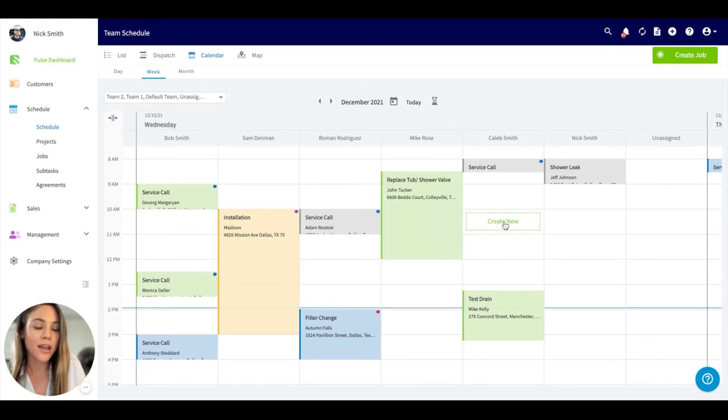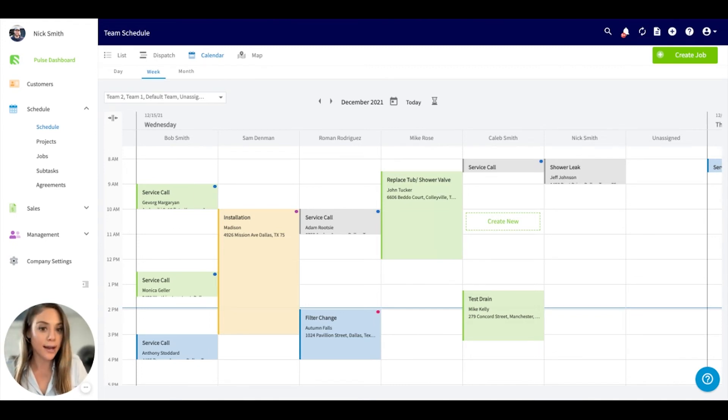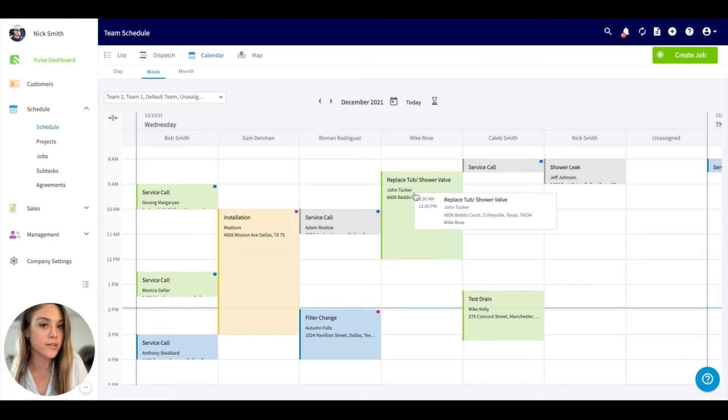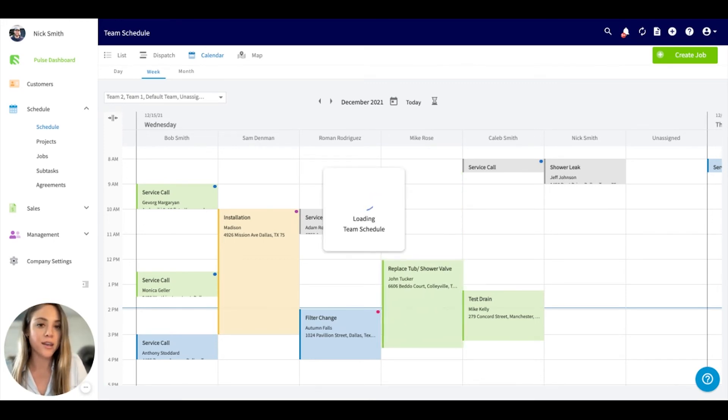If you need to reschedule a time, for example if a customer called and needed to move this job back a few hours, you can easily drag and drop it here.